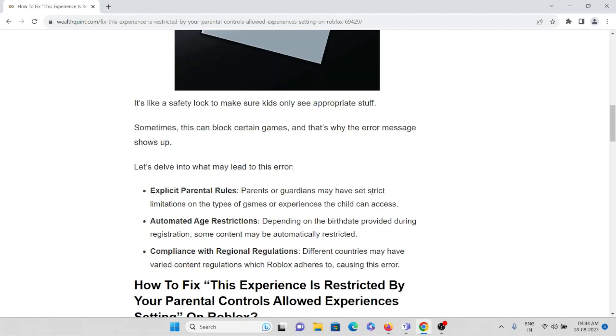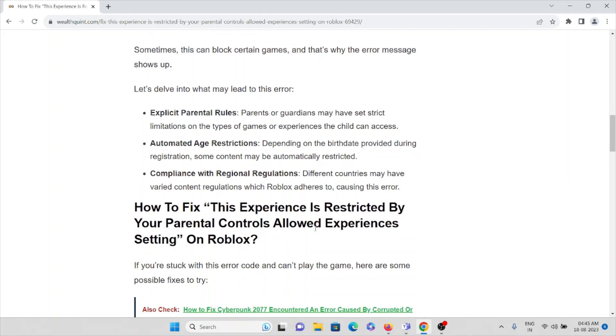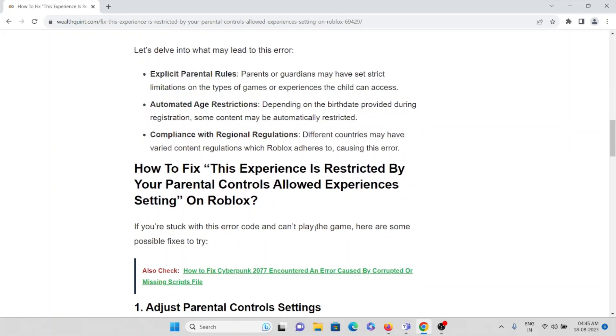Third cause is compliance with regional regulations: Different countries may have varied content regulations which Roblox adheres to, causing this particular error.